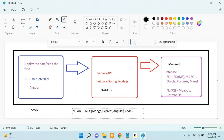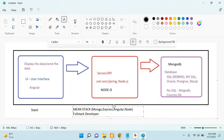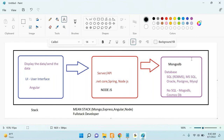A MEAN stack developer is also called a full stack developer. If you are a person developing both the UI, the API, and the database, you are a full stack developer. In today's market there is a boom in full stack developers. If you know all three layers, you can easily get a job — no one wants only a UI developer or only an API developer.